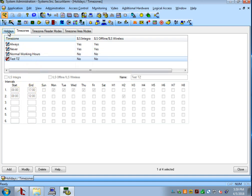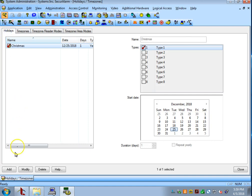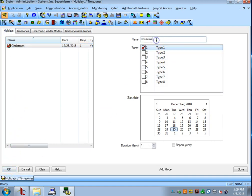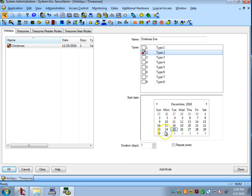So, let's go back to the Holidays tab and do Add again. I'm going to name this holiday Christmas Eve. I'm going to uncheck the Type 1 box and check the Type 2 box. Then, go down to the Calendar and check the 24th instead of the 25th, and hit OK.